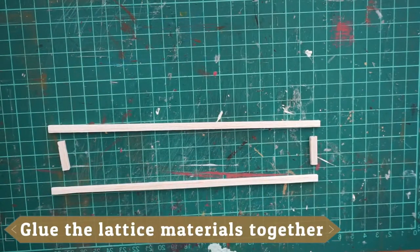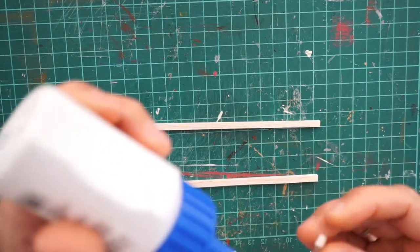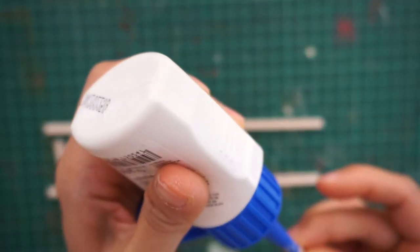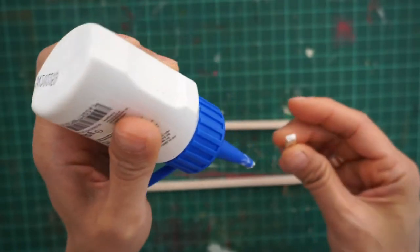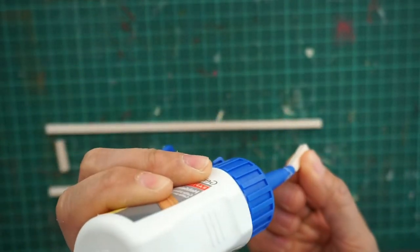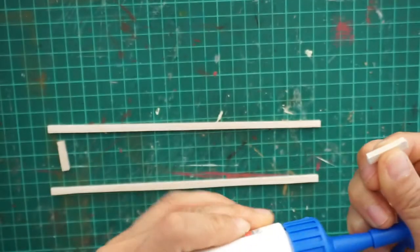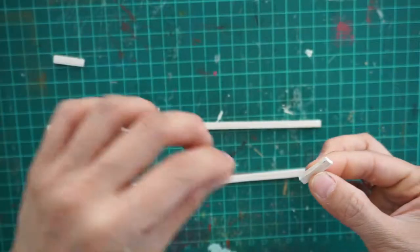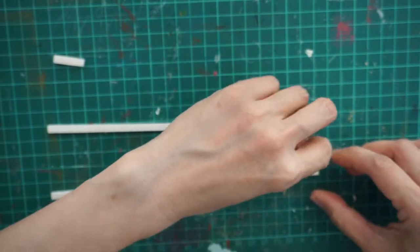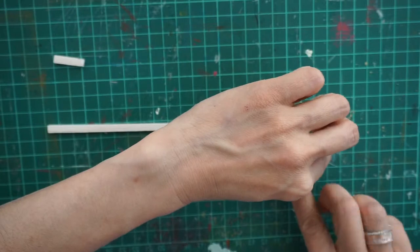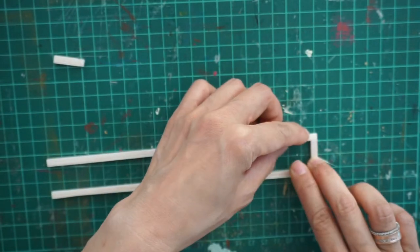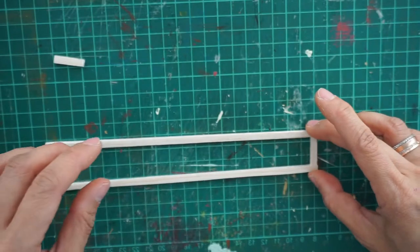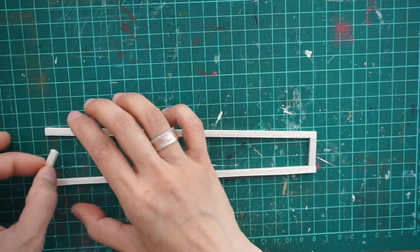So here I applied glue to both sides of the smaller support and then just put everything together so that we can create the lattice frame. Once you have glued everything together, set them aside and let the glue dry completely.